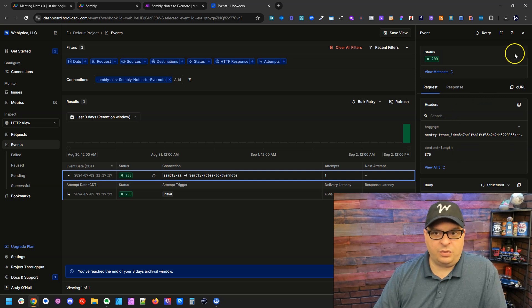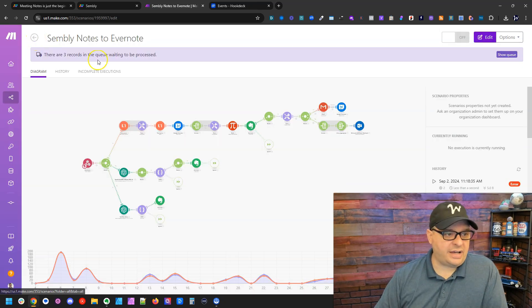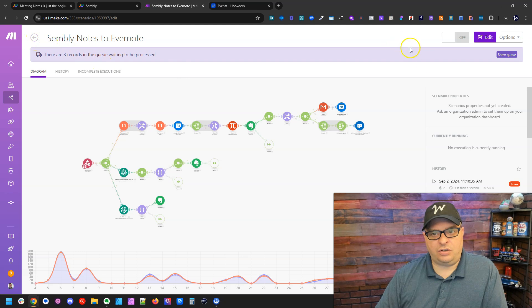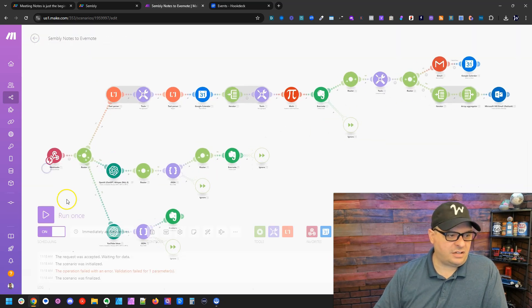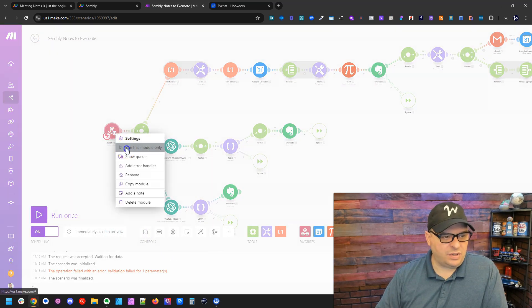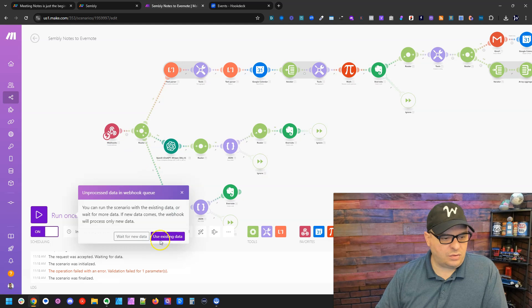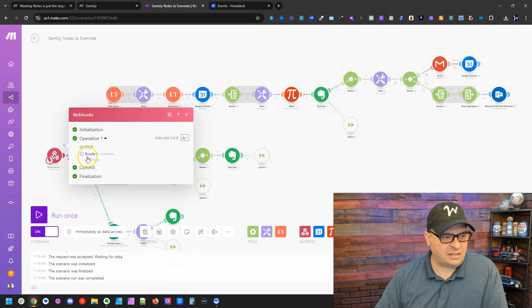And we can see here we have three items in the queue. I'm going to go down here into my scenario and I'm just going to right click and run this module only and use existing data.